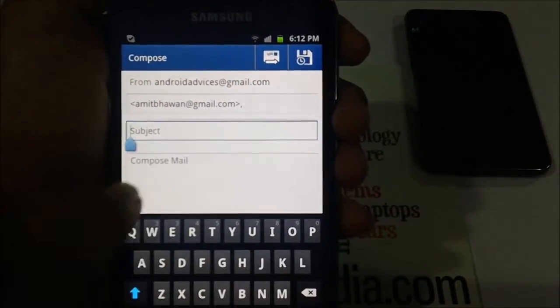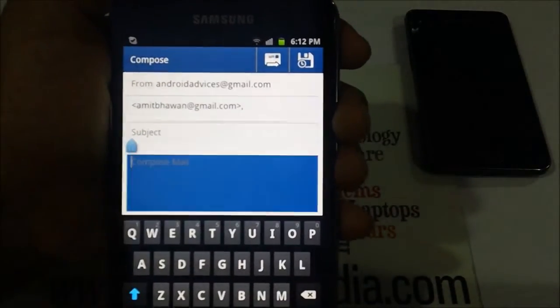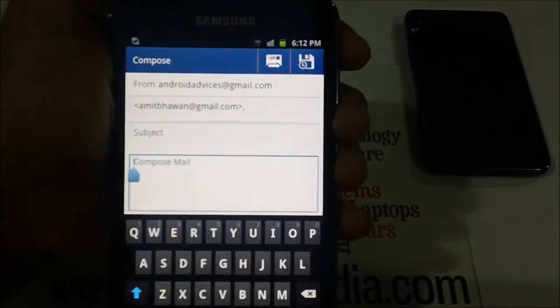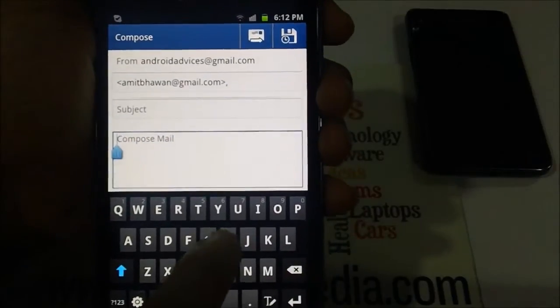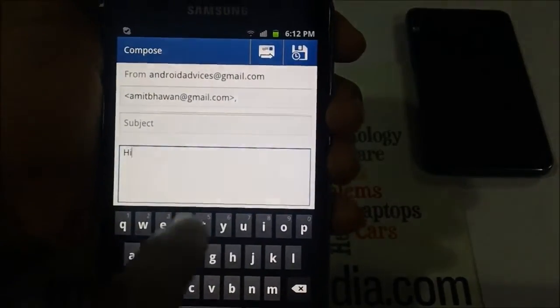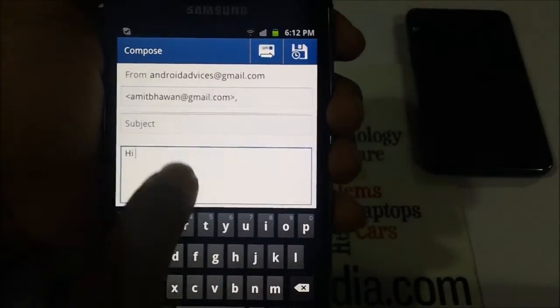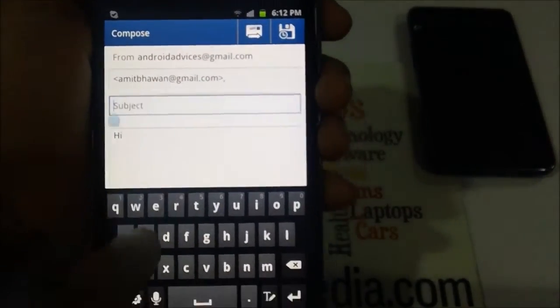Next, enter the subject. The compose area will then ask you to enter all the message details.